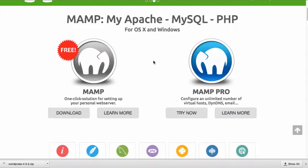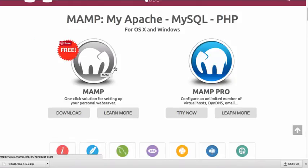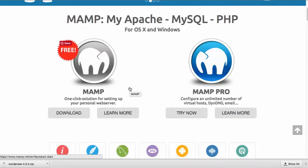So before you can actually install MAMP, you're going to need to download it from the MAMP website. So I'm here at the MAMP website. I would need to download the application. And again, I would just get the free application. There's no need to get the pro version of the application. I've already downloaded and installed the application. So if you need to do that, you'll just have to pause the video and do that on your own.